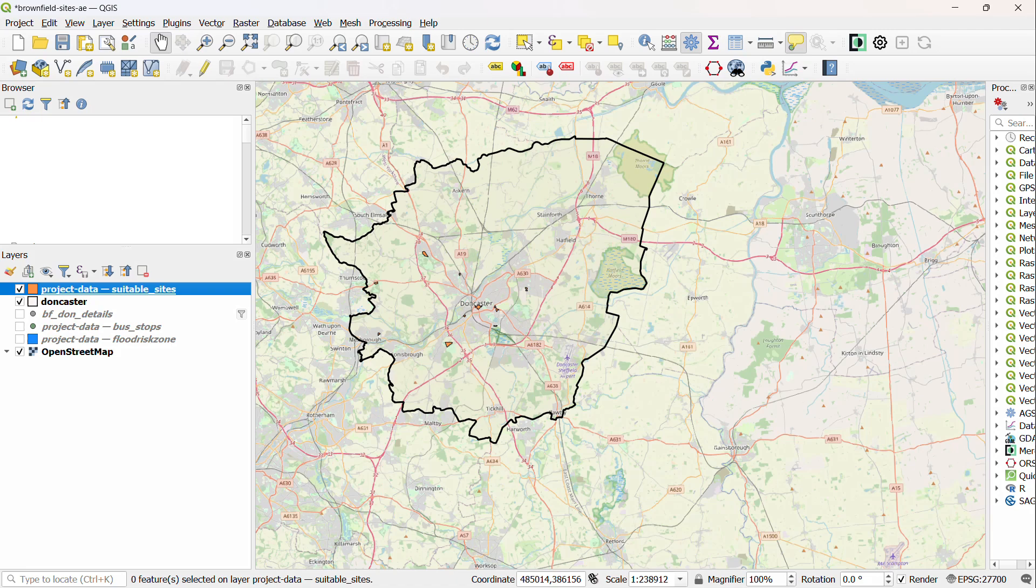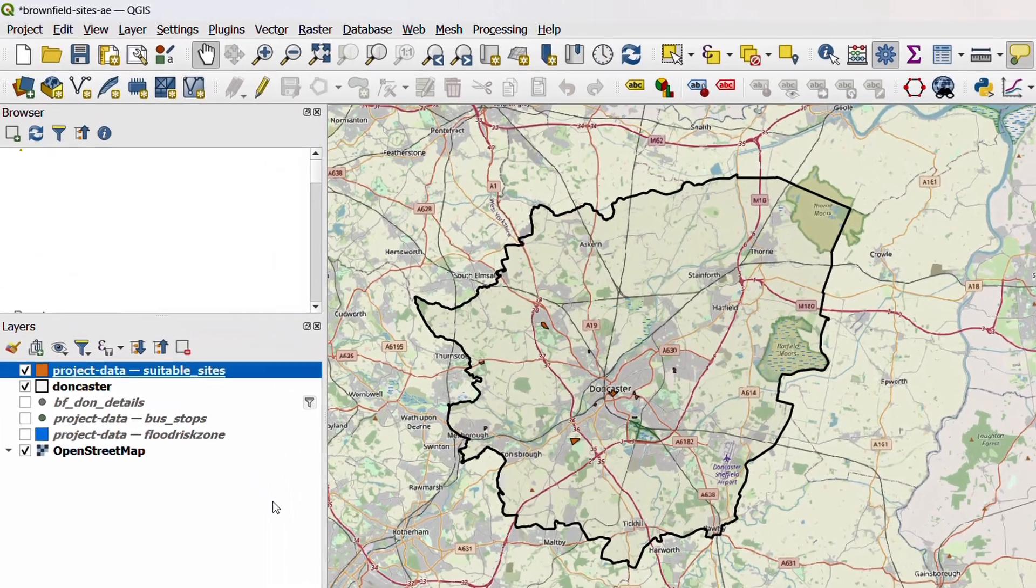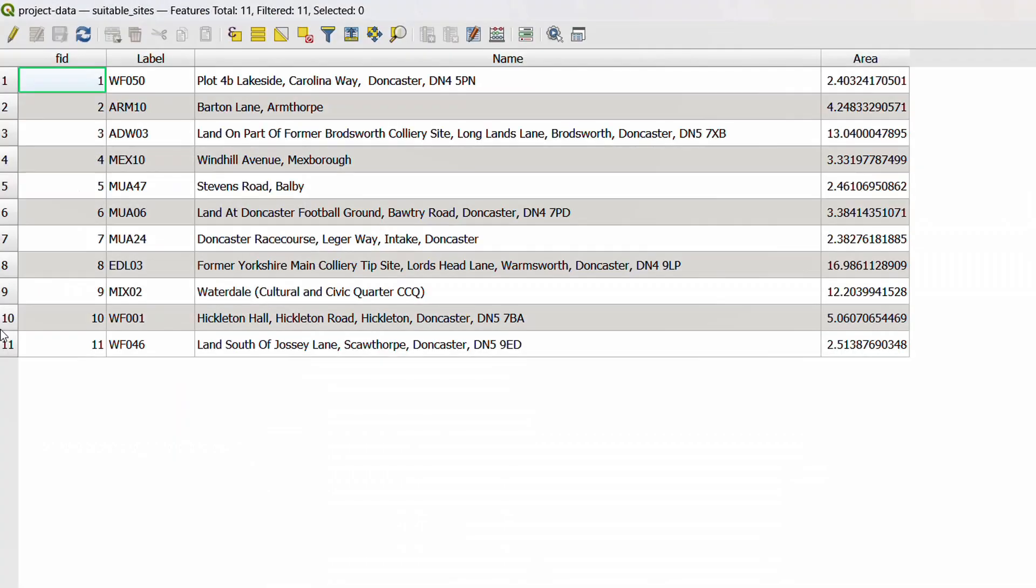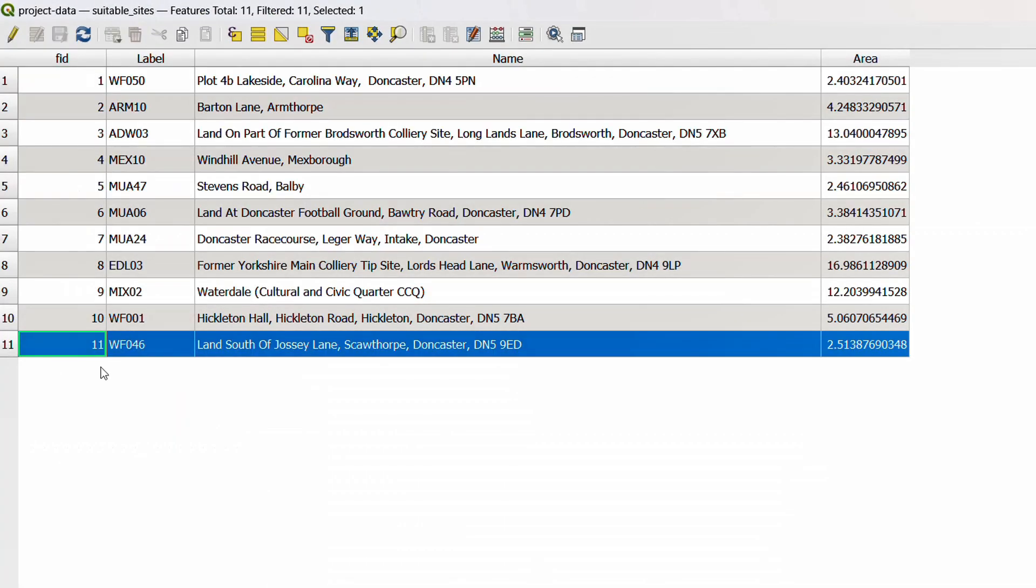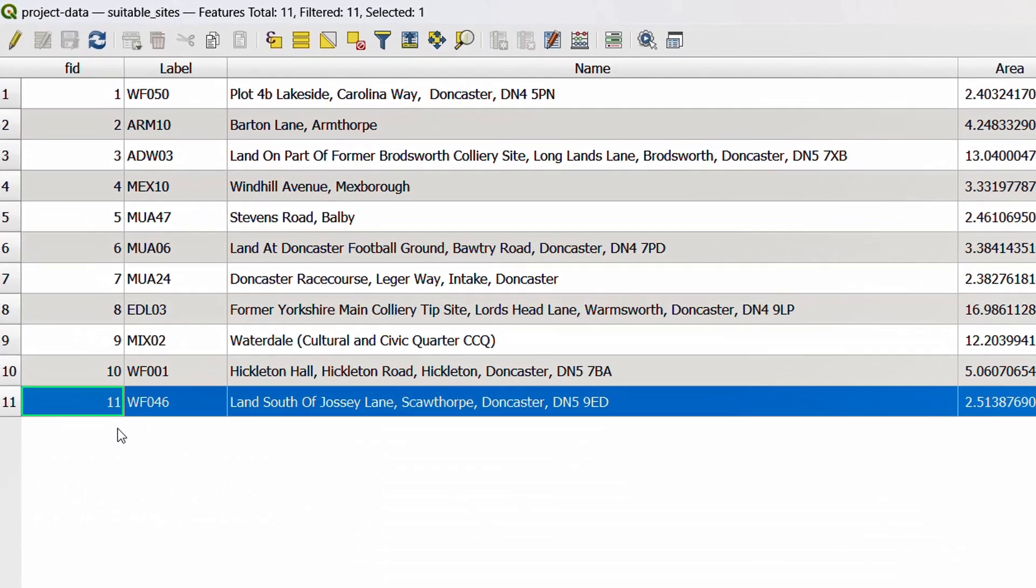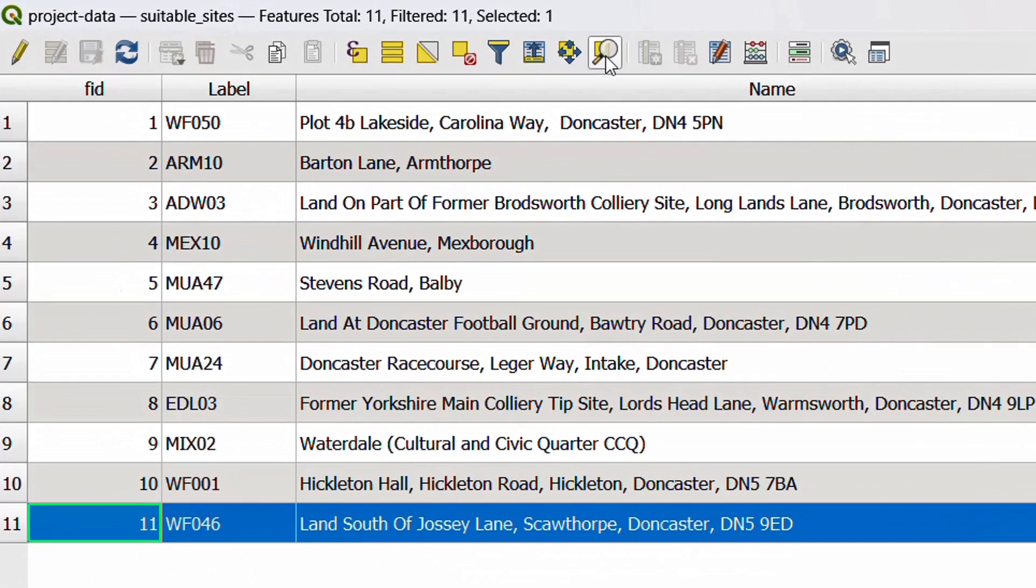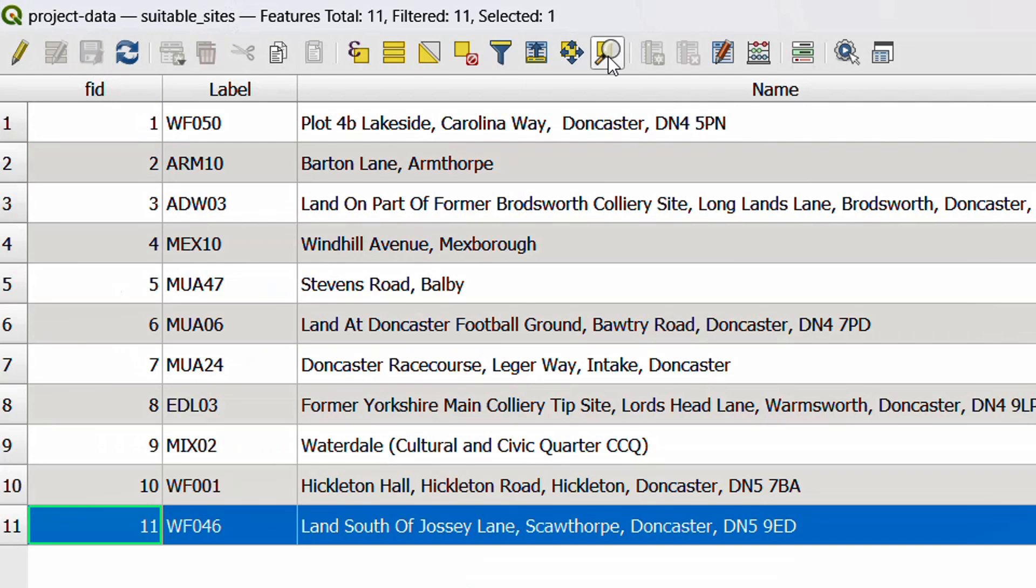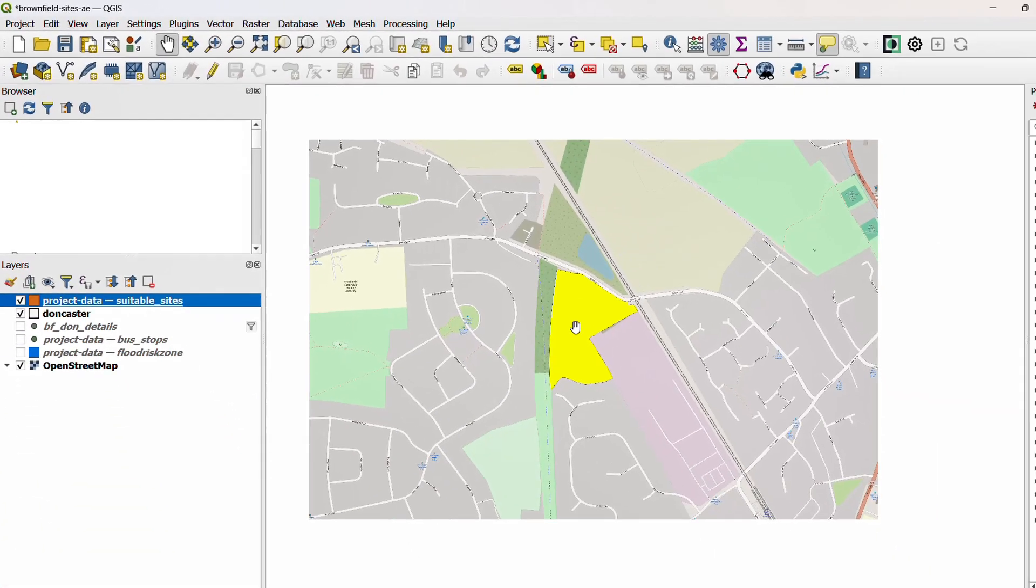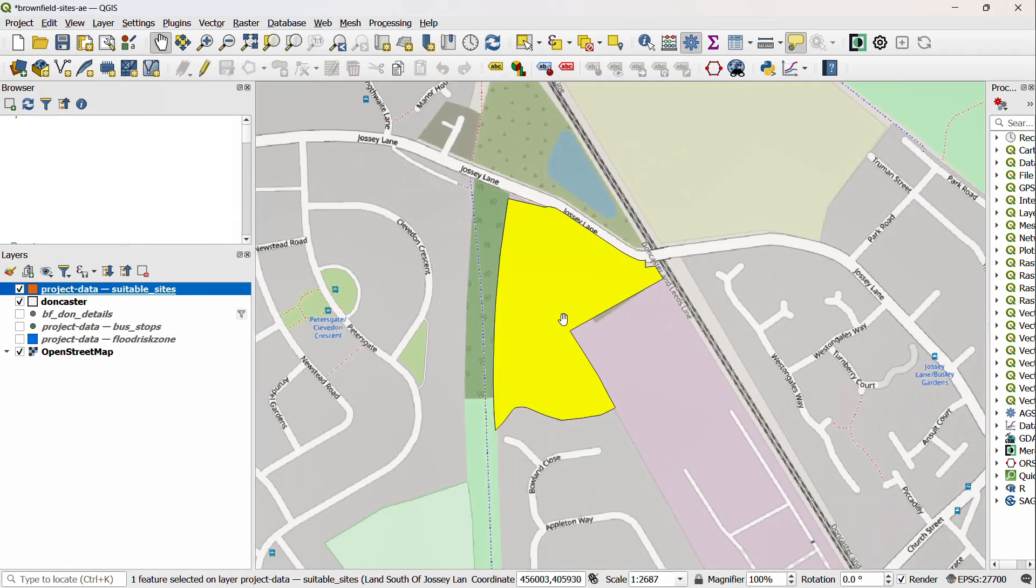In this scenario we're going to be looking at brownfield sites in Doncaster that have been earmarked for housing developments. The first thing I need to do is find the housing development that I'm interested in. So if I right-click on this and open up my attribute table, I can select the land south of Jossie Lane. That's the one that we're after, and then I can use this little button to zoom map to the selected rows. If I close out of the attribute table, there we go. So you should be here and looking at this land south of Jossie Lane.